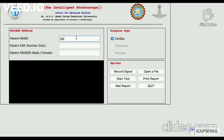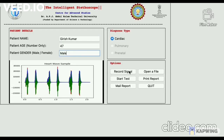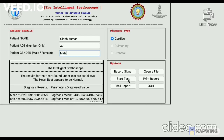In the test demo, entering patient name, patient age, and patient gender. Click on record signal — the signal has been recorded. Click on start test — the heartbeat appears to be normal.